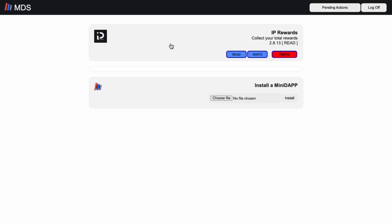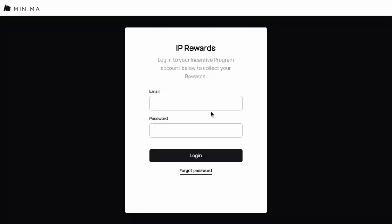Once that is done, you will see it on this screen, showing as IP Rewards. Simply click IP Rewards to open up the IP Rewards mini-dap. Let's take a look. And here we go.